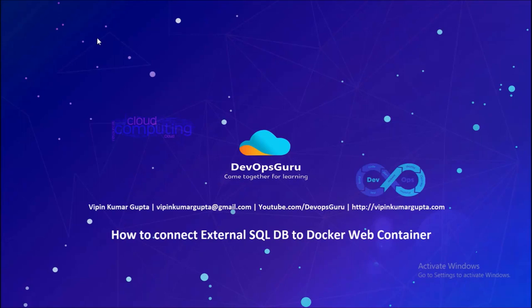Hey good morning everyone. My name is Vipen Kumar and in this episode we are going to connect external SQL database to Docker web container.